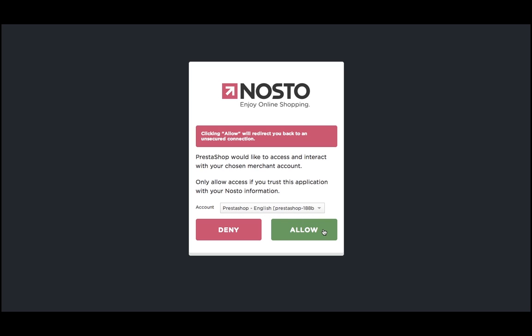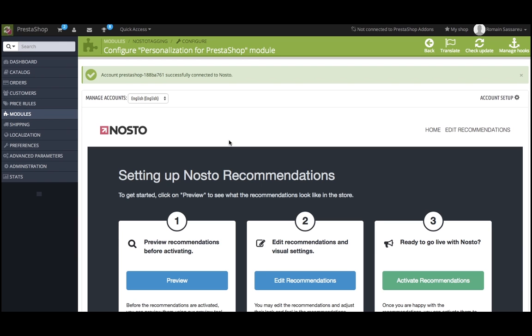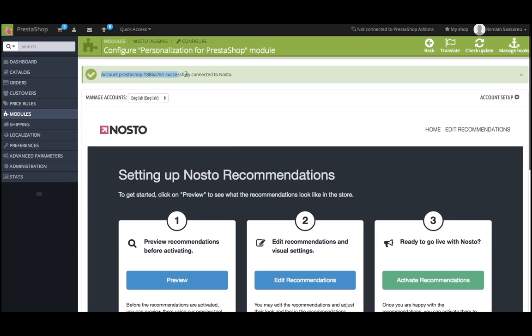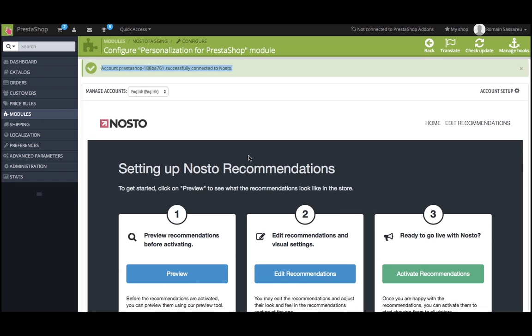Now you can allow the synchronization between Nostow and PrestaShop. You have now installed Nostow on your English boutique, but keep in mind you are not live yet with Nostow recommendations.